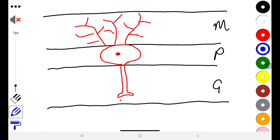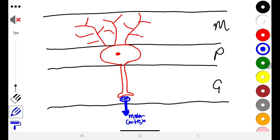The axonal end of the Purkinje cell passes down through the granular layer and synapses on one of the deep nuclei. This deep nucleus is then the one that projects to the motor cortex. So the output of the cerebellum is the deep nucleus, and the key cell here is the Purkinje.